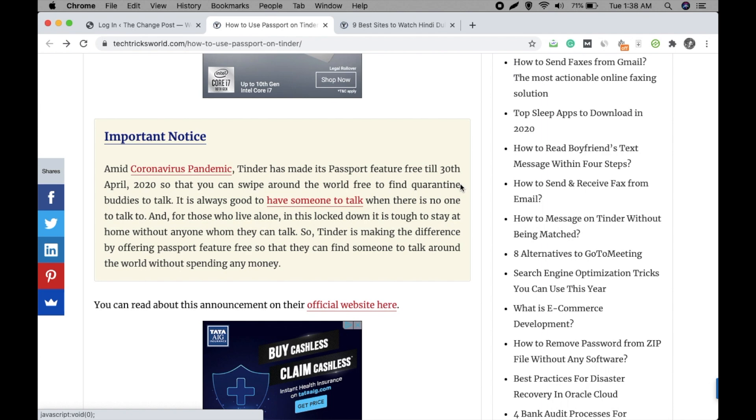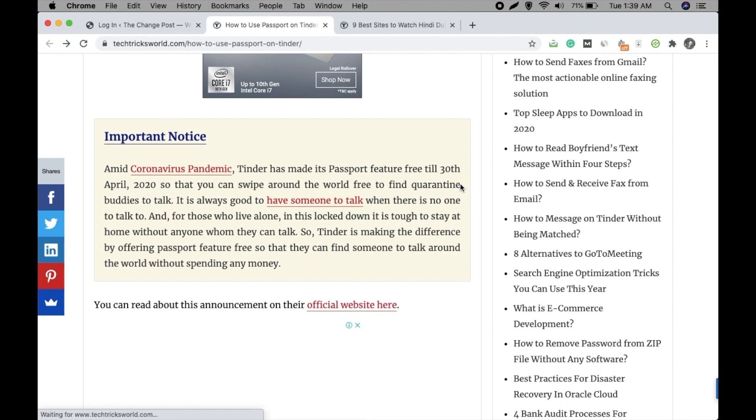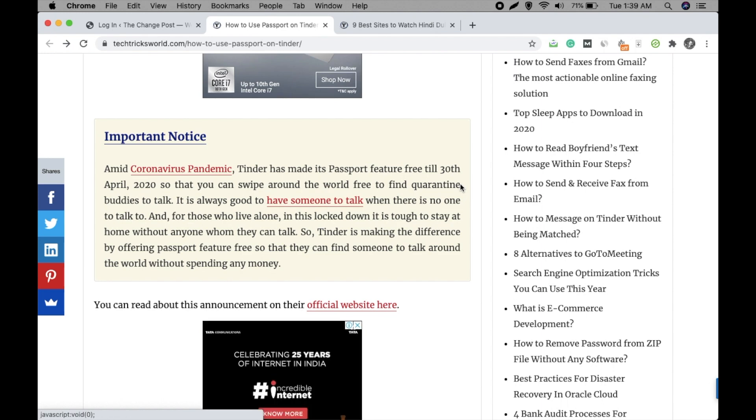The problem is when you are an admin, you get the option to insert shortcode into your blog post. But when you create some users giving them the role of author and editor, then they don't get that option in the editor. So how can you give them that option? Before we go to the solution...